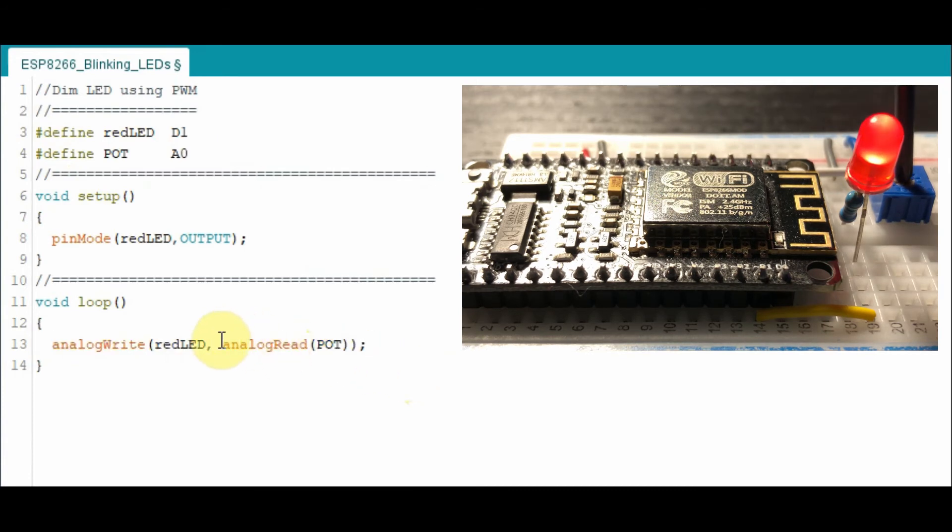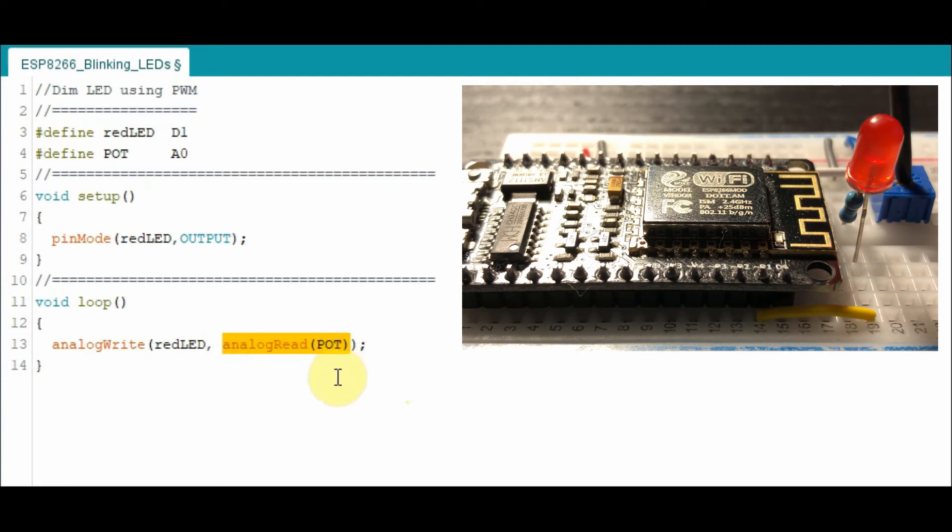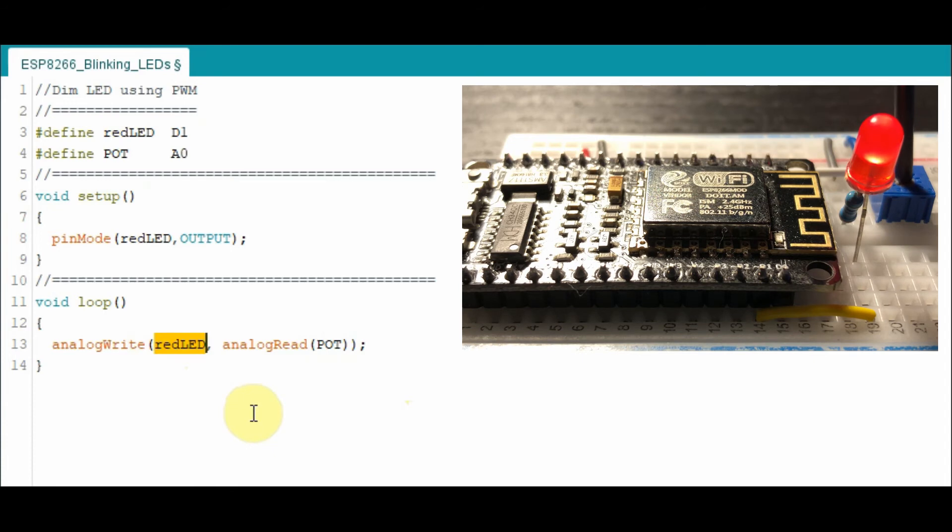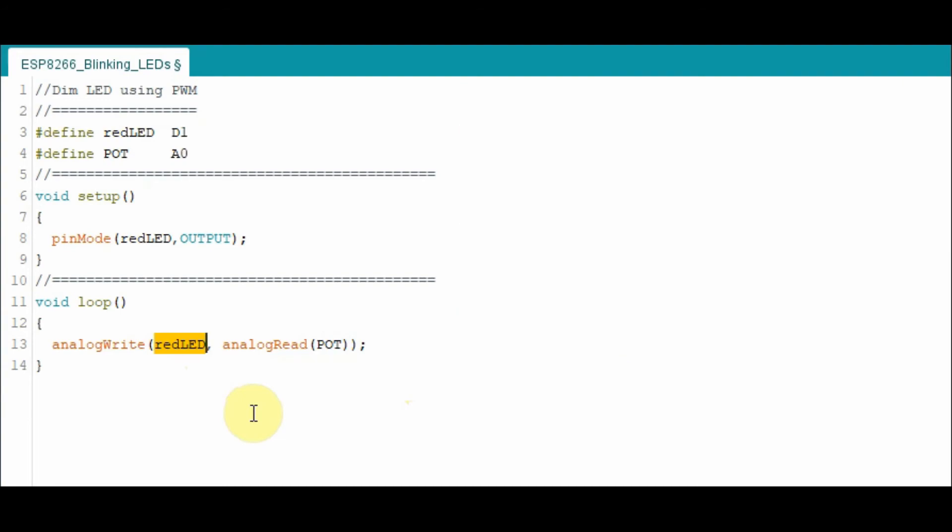Now in this argument, we will read the pot value which is 10 bits and then write it to the red LED. Note that the pulse width modulation resolution of the digital pins are all 10 bits.